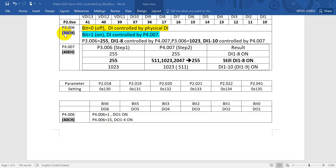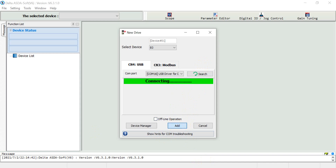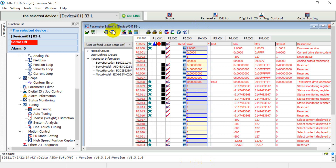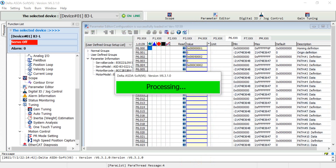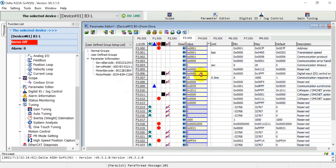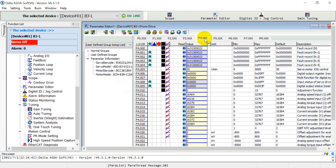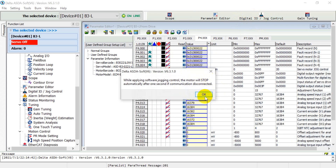Here you can see the gray background color indicates the Modbus address of these parameters. Now I will link to the server drive so we can search and add the device. After that we can read the parameters back. So if you remember, here we have to give the value to P3-006 — we give 255 first. Then we can go to P4-007. Before that, we can open the digital input and output monitor to check the status.